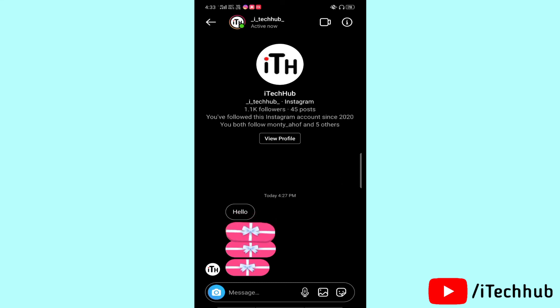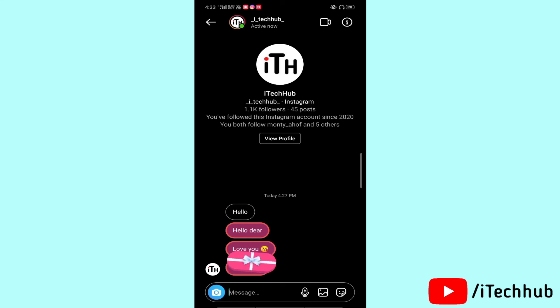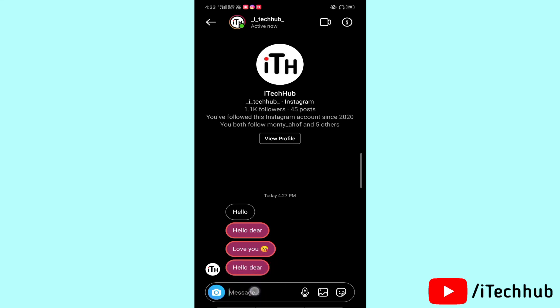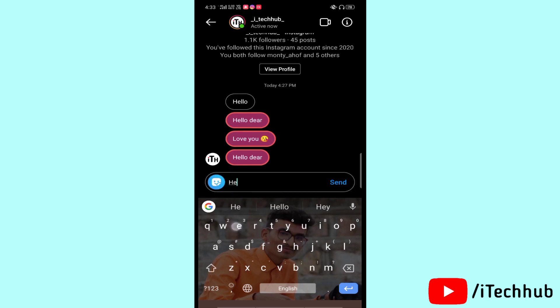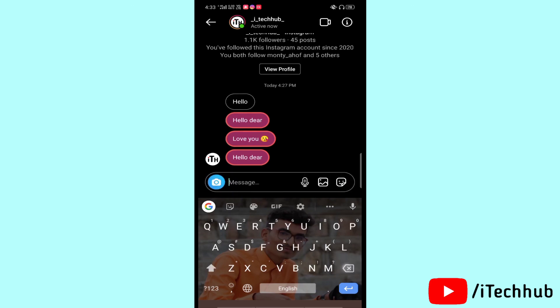After opening, you can see the messages available. Tap on the gift message, and you can also see the text 'hello dears' written below. Tap on the second message and then the third message, and you can easily see all the gift messages in your Instagram account.